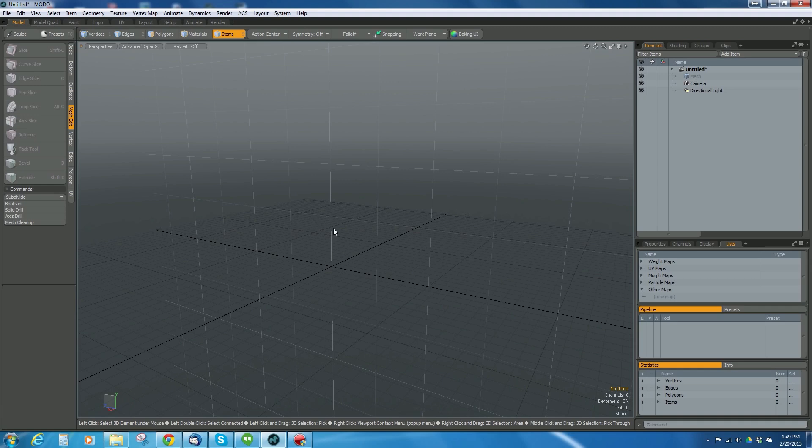I saw a video by one of the Unreal developers, Horrences, where he did a demo of his game Solus. He talked about how he made all the rock assets for his game using textures, and I wanted to see if I could do the same thing in Modo and show everybody how.